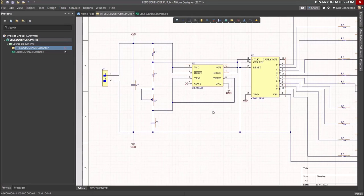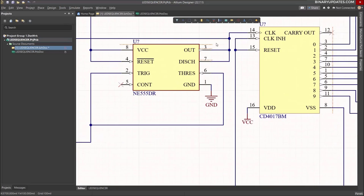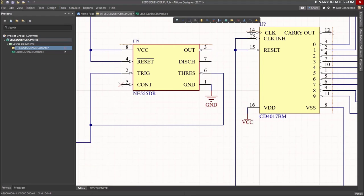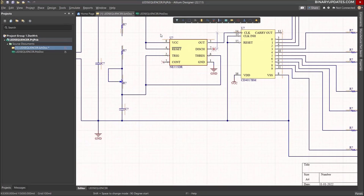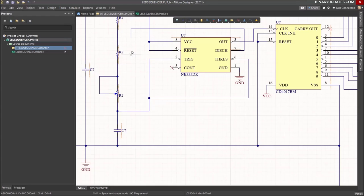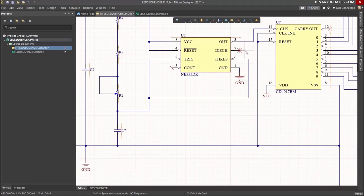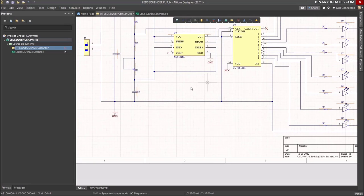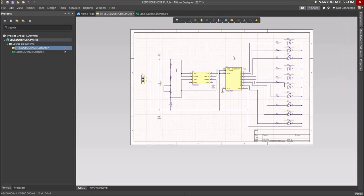One connection doesn't look right — the output from pin 3 of the 555 timer should connect to pin 14 of the decade counter. Press Ctrl+W, fix the connection, then connect the two timing resistors. Remove and redraw any bad connections. Now the schematic looks correct. Right-click to deselect, and let's check everything is good on the schematic side.